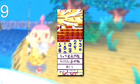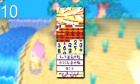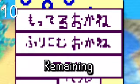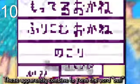There's this placeholder tileset for the Bell Bank interface. The Japanese text here translates to take money, transfer money, remaining, and bell.